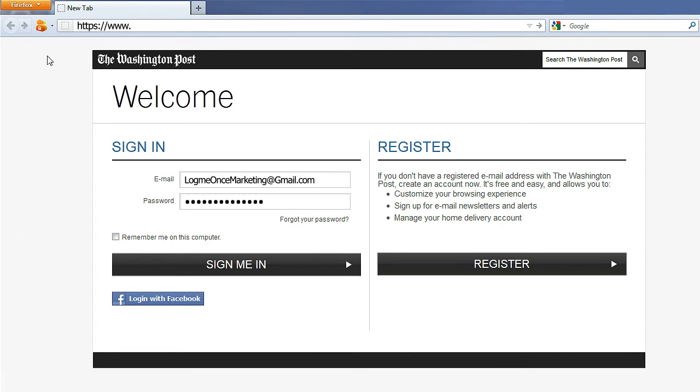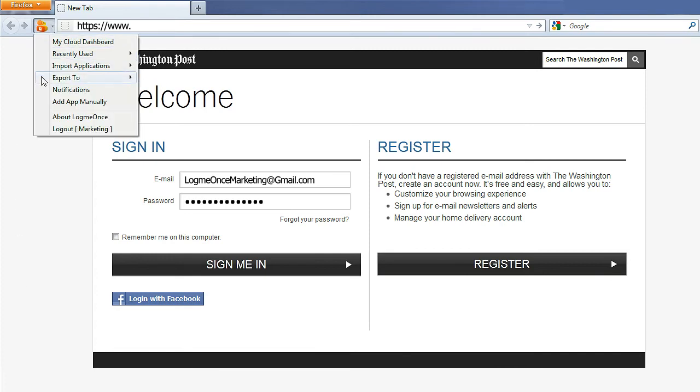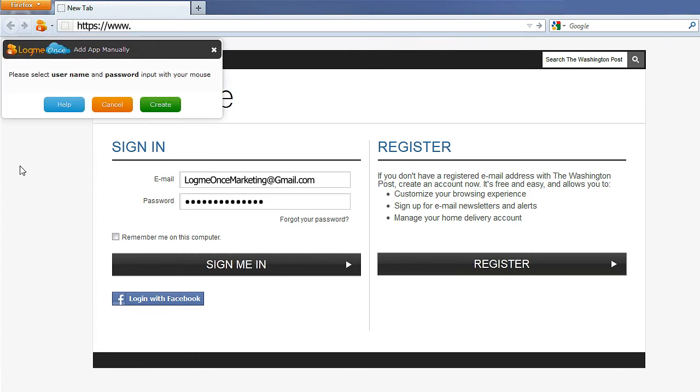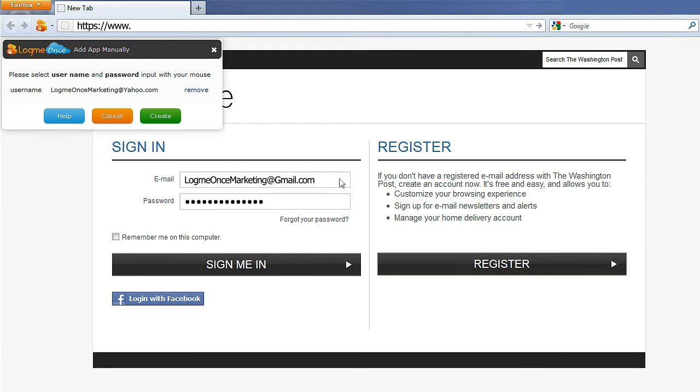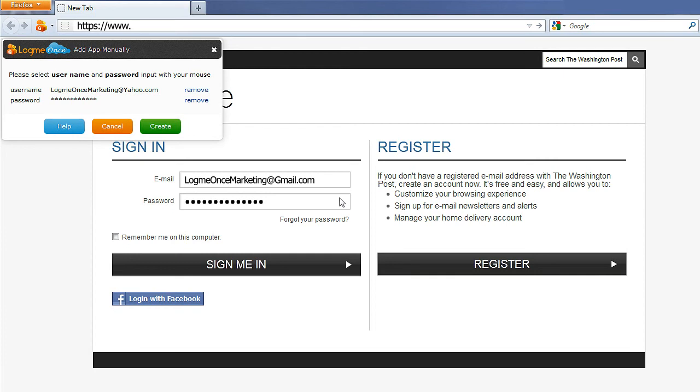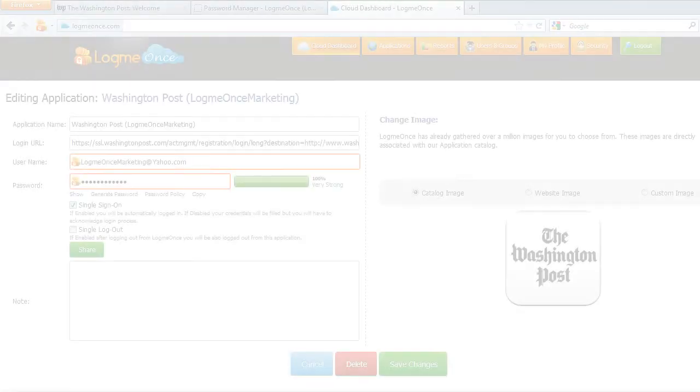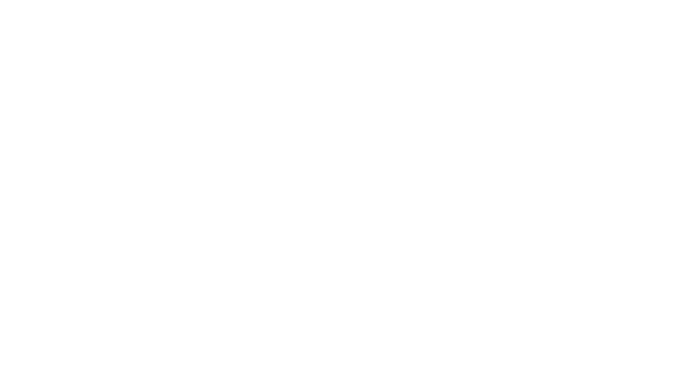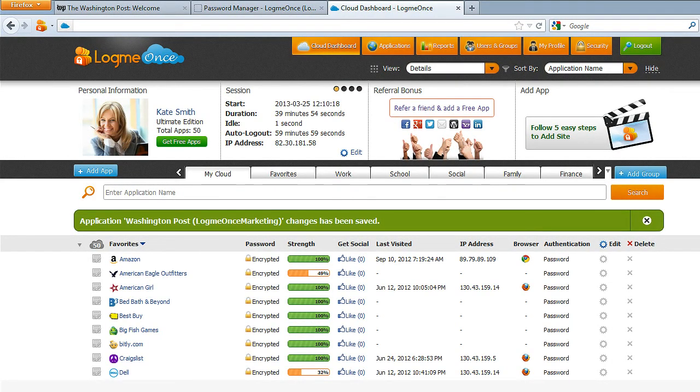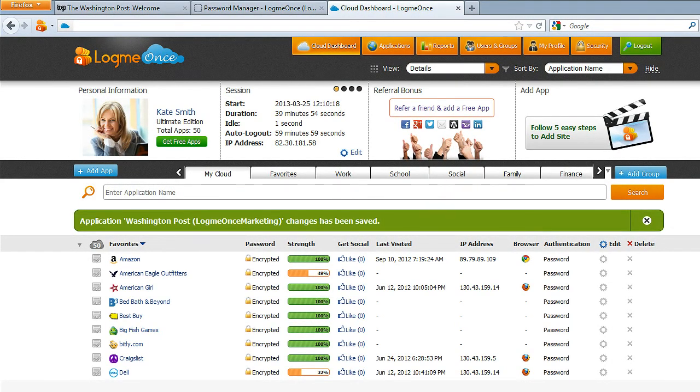Now, click on LogMeOnce Extension menu and from the pull-down menu, select Add App manually. A LogMeOnce dialog box will appear. In your desired website, select User ID and password fields and automatically your information is displayed in LogMeOnce Add App dialog box. Click on Create to save your login information. Verify the information and then click on Save Change. Now you've added an app manually and an app icon will appear on your dashboard screen.